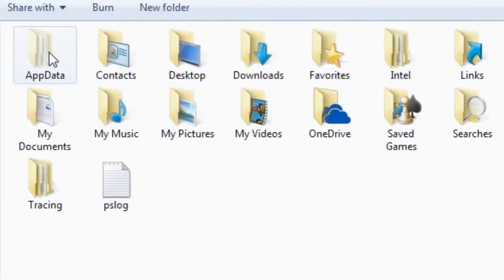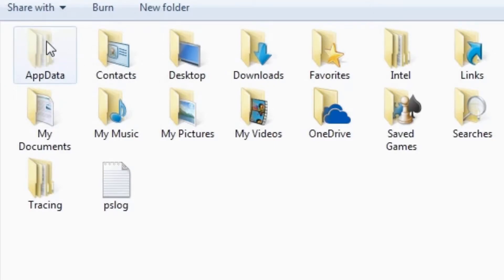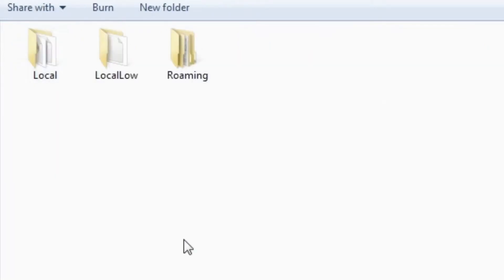It should pop up right here on the left, first of the list. Then, double click it.